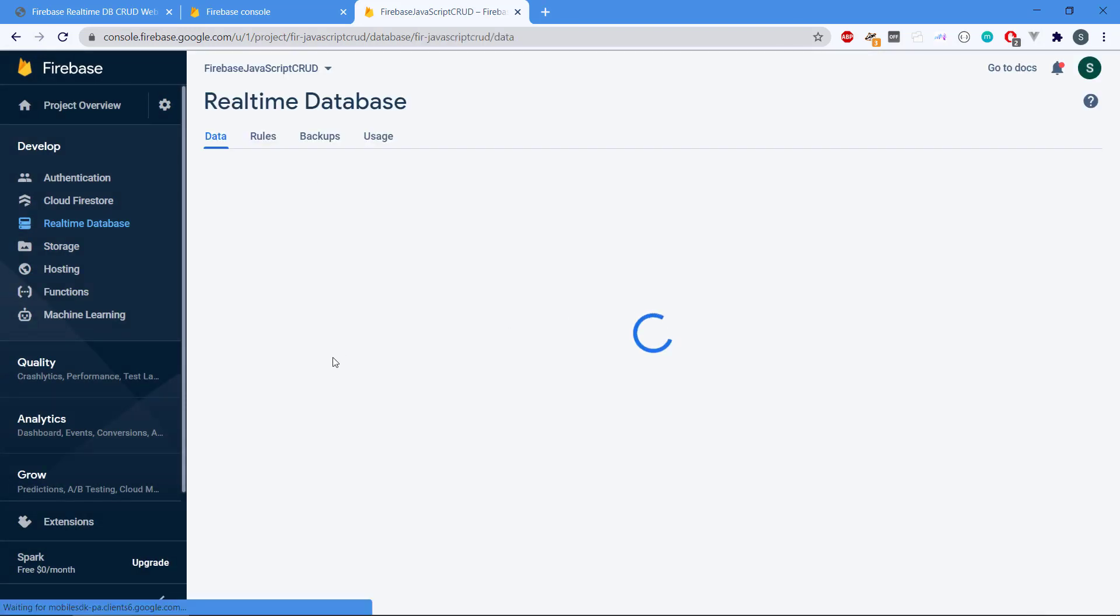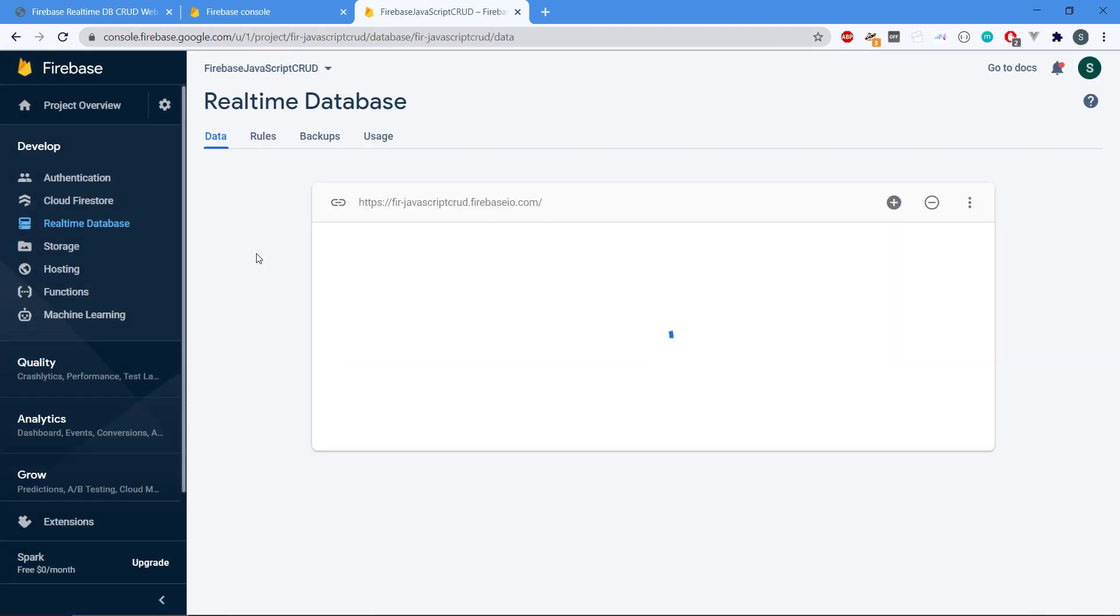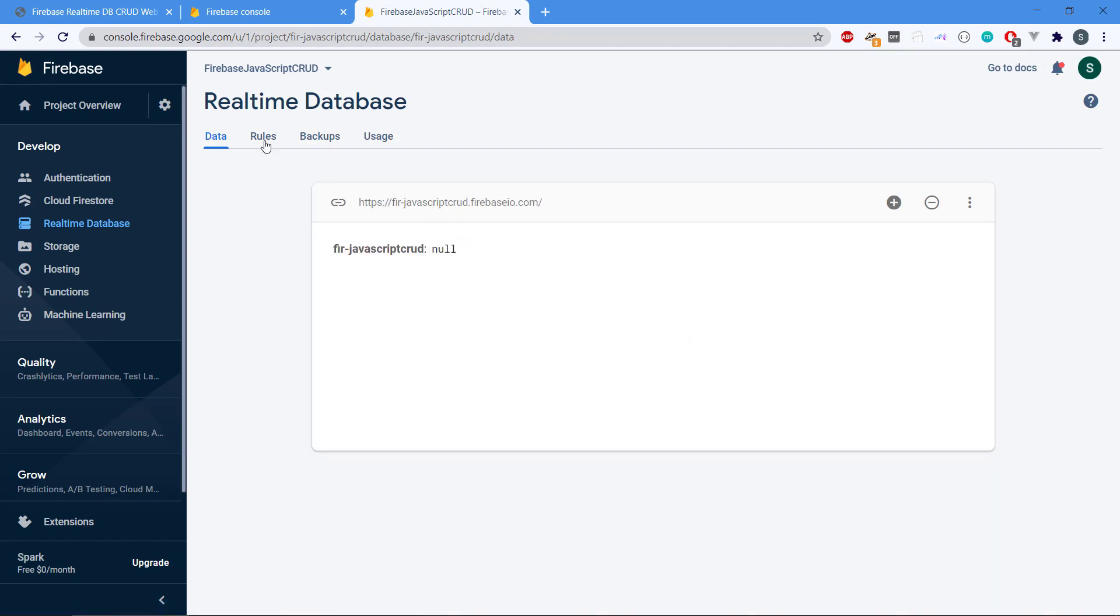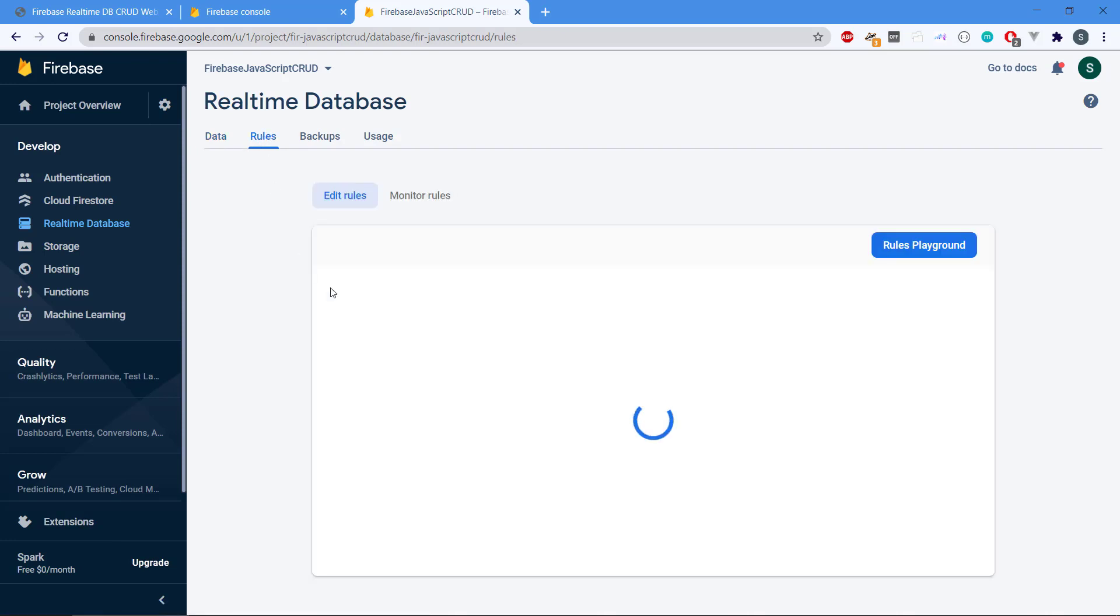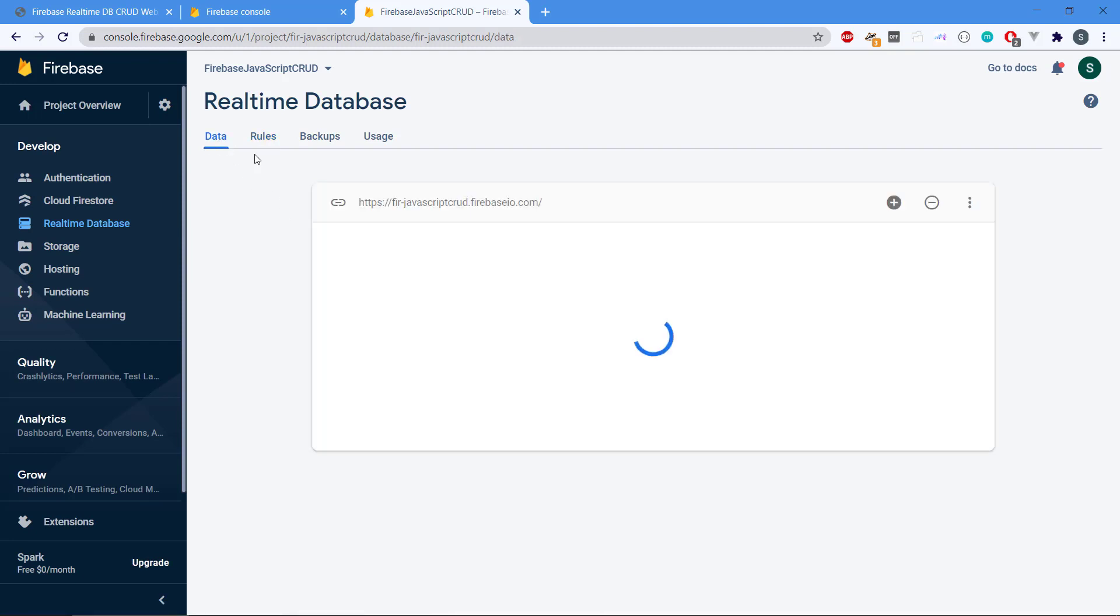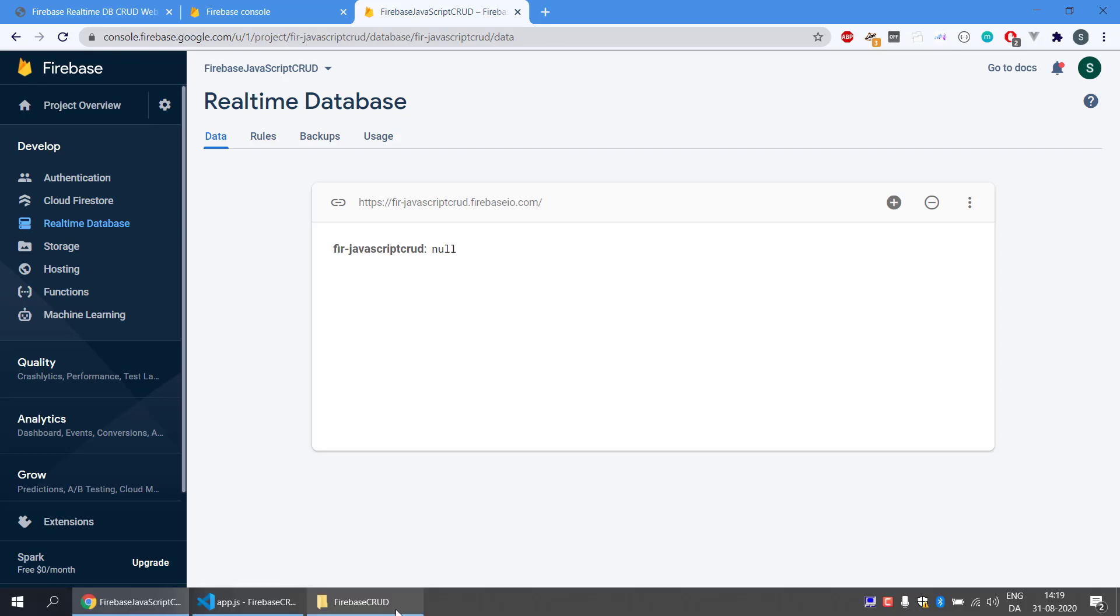We can see here that we have the URL for the database and we don't have any data yet. Then we have rules where we can create real-time rules to restrict the database. We're not going to do this right now, but the database should be set up for now and that's basically it.